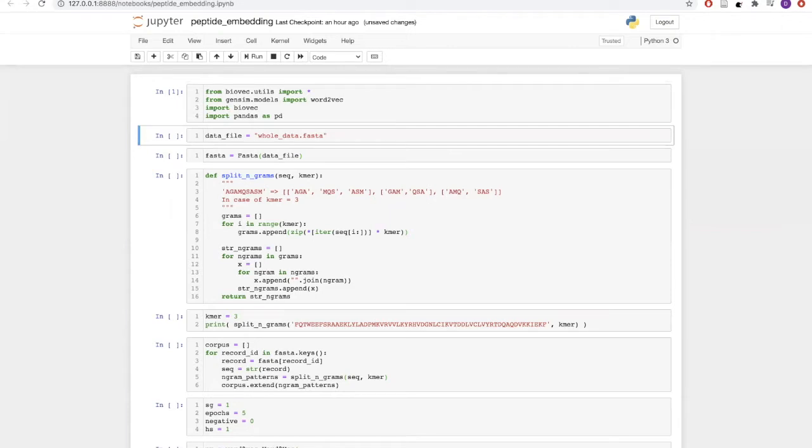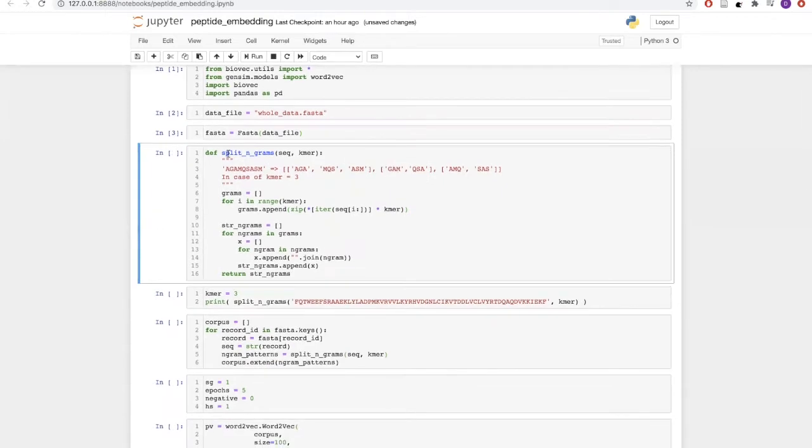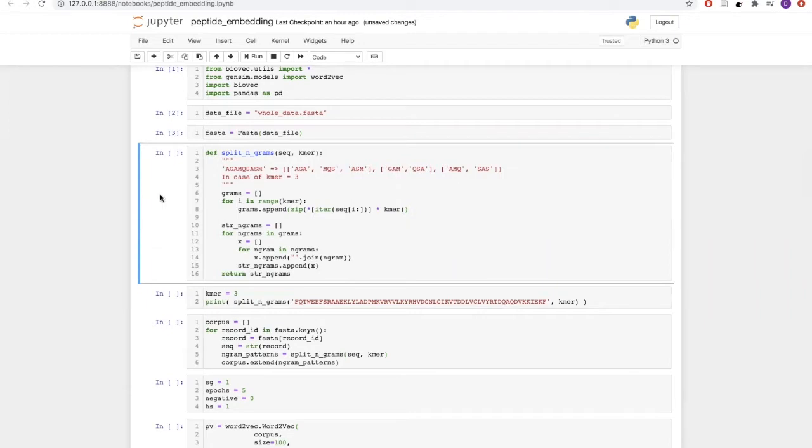We will first import a FASTA file which will contain all the sequences. Then we will define a helper function named splitNgram which will take input a sequence and the kmer size. Given the kmer size, this will divide our sequences into different kmers.